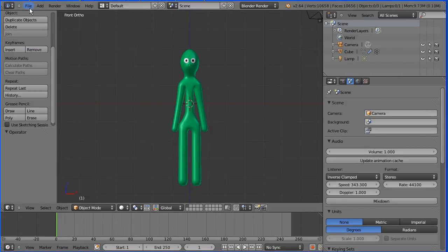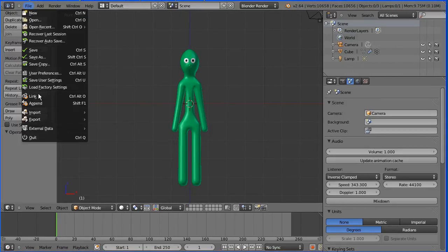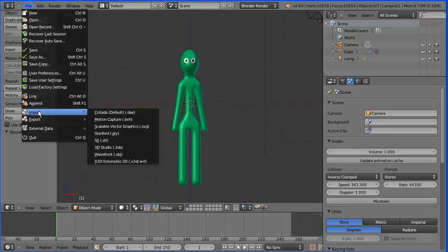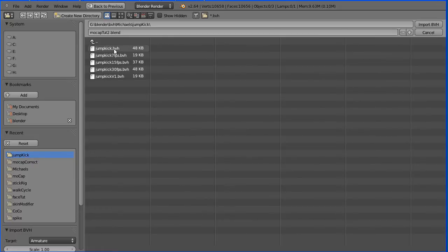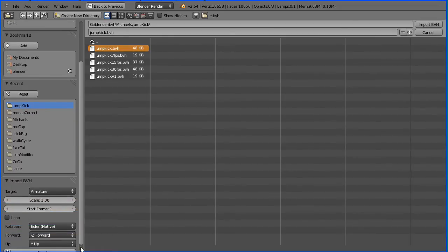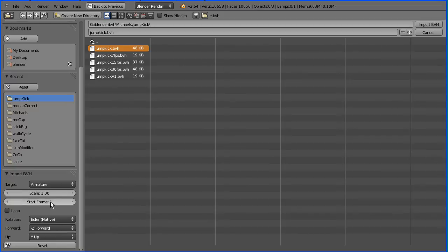Import the motion capture armature file — import motion capture. Go to the folder where you have the motion capture file and select it. Down here we have the settings for the import. Set the scale to 0.1 and import.